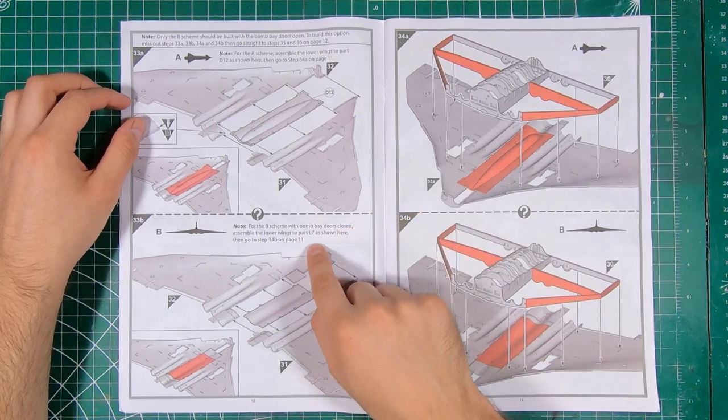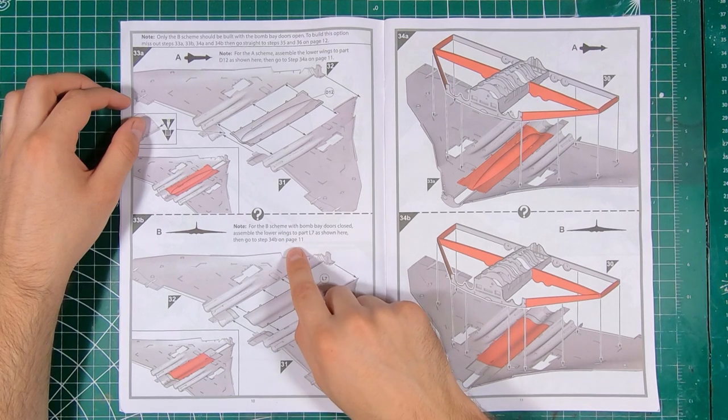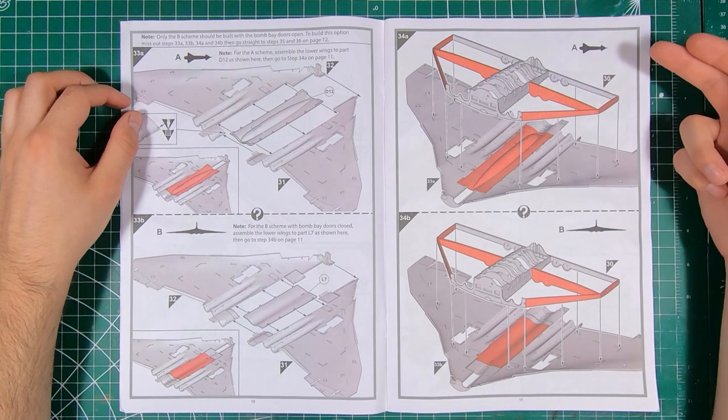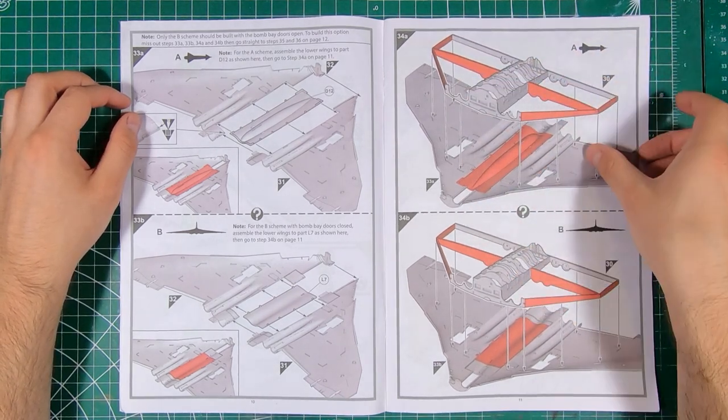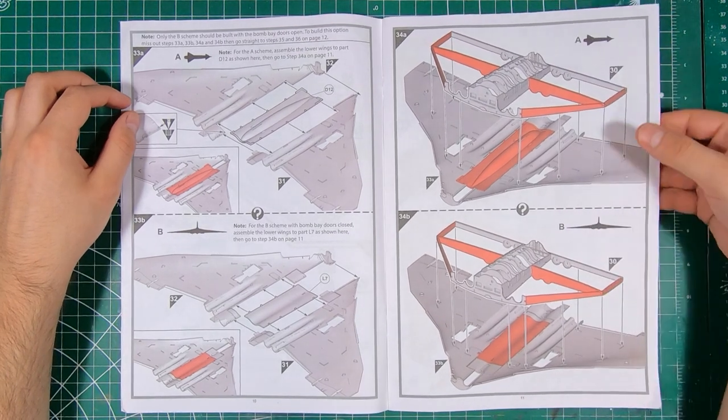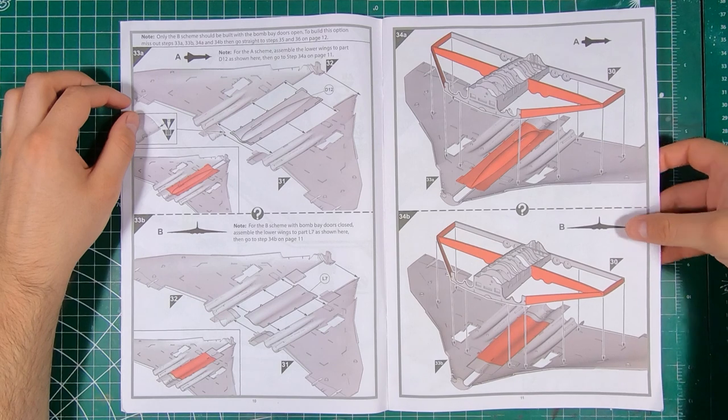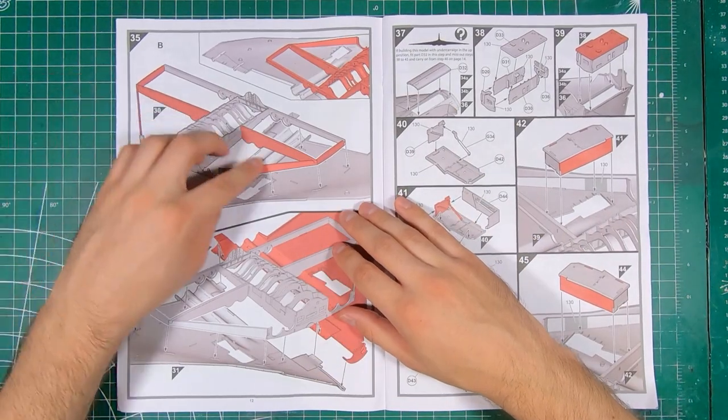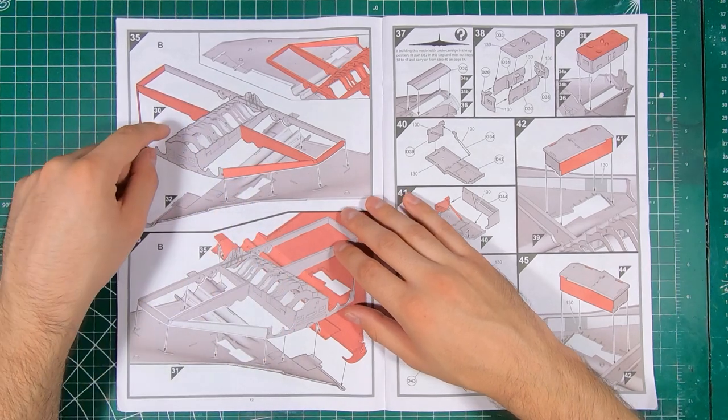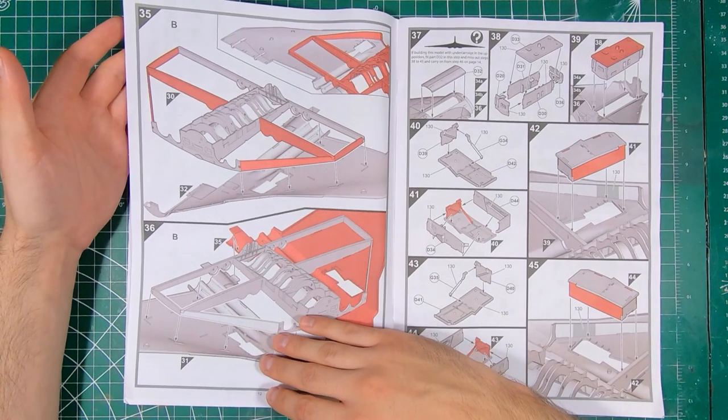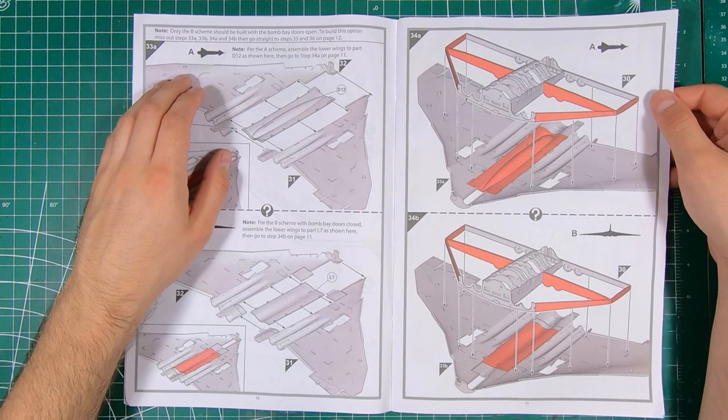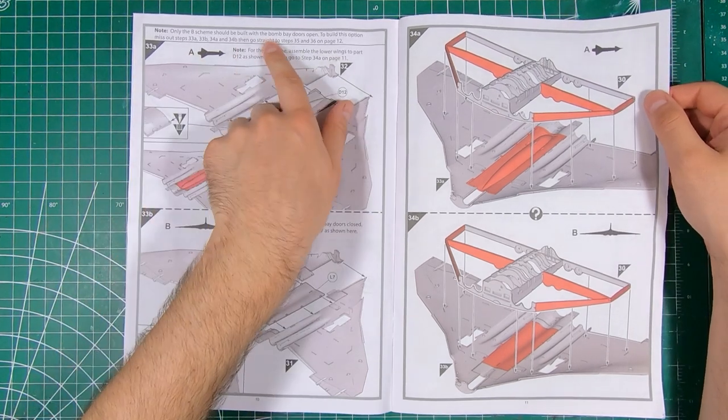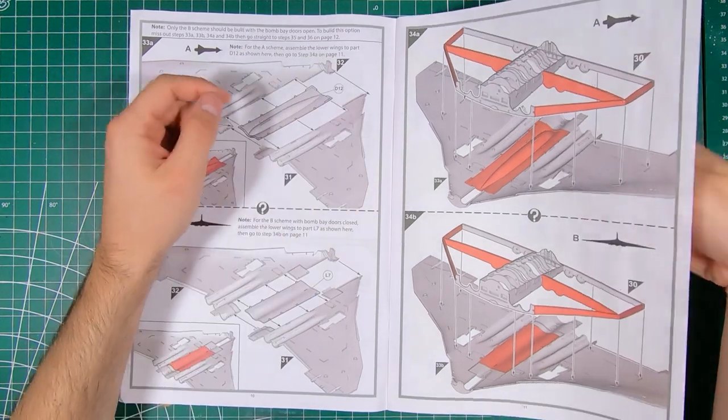Once again for scheme A with the blue steel, cut away green areas. Inversely if you're doing scheme B, leave them alone. A few holes to drill out. If you're doing in flight, you've got closed wheel well doors which must go in, assuming from the inside. And repeat, blue steel, remove these portions. Only B scheme should be built with bomb bay doors open. To build this option, skip steps 33 and 34, and go to 35 and 36. For A scheme, assemble lower wings to D12 as shown. So they want you to put these, basically make one big lower section before you attach to the upper section.